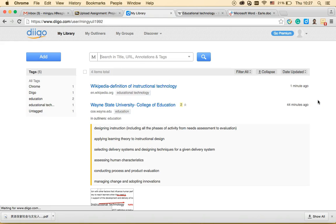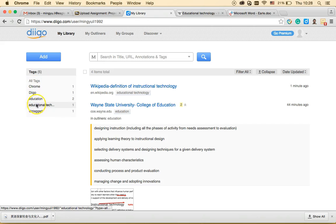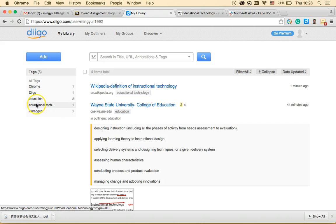When you see that red flag, it means that website has been bookmarked. I'll go to my library and reload — now you can see the entry 'Wikipedia definition of instructional technology' that I just bookmarked. I can also click my tag 'educational technology' and see only that website listed under it.